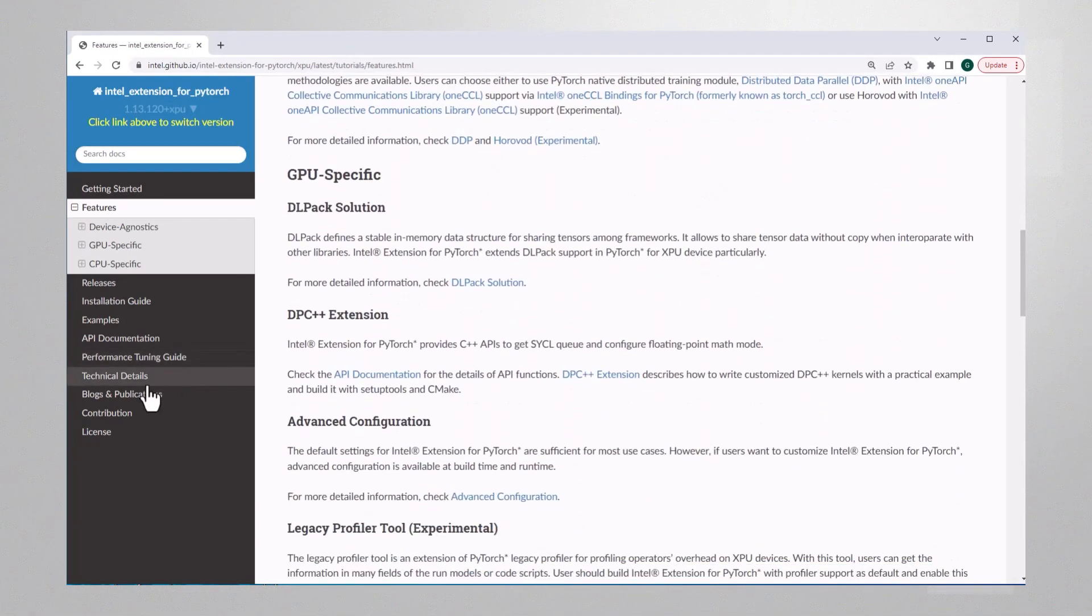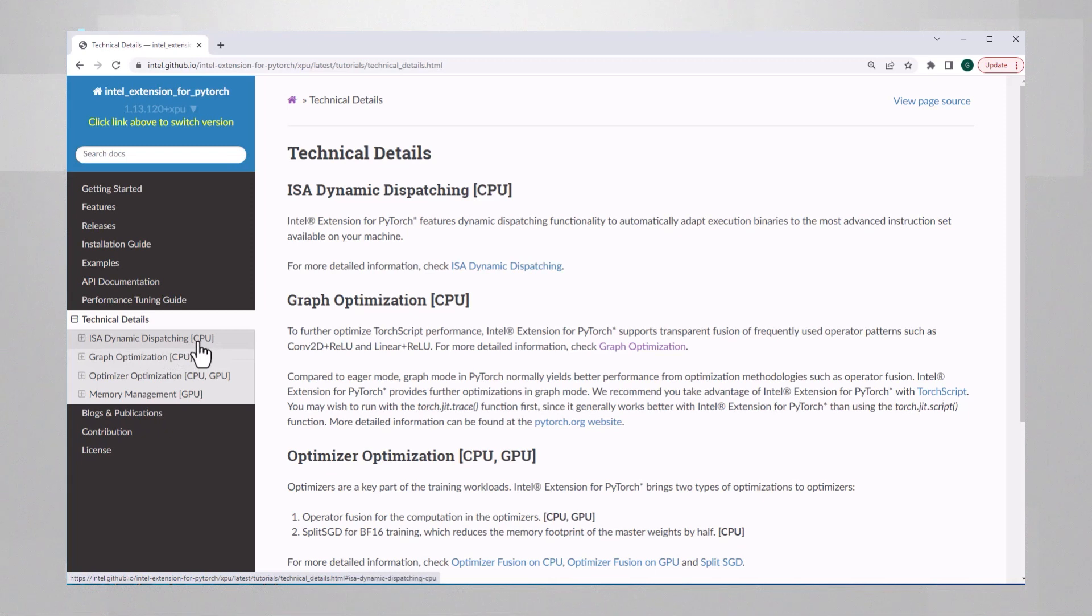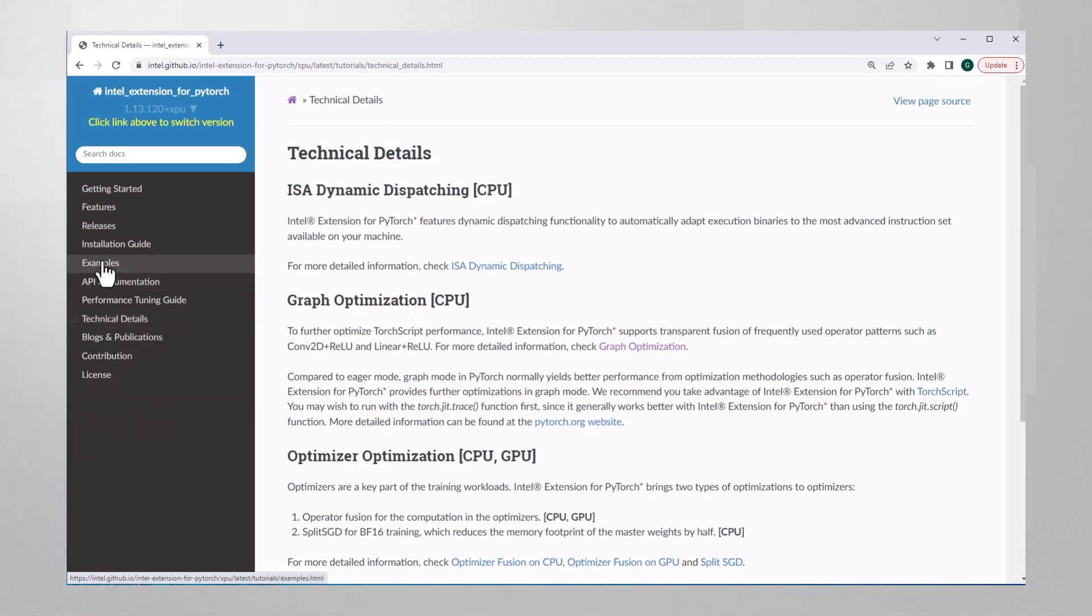And if you go to technical details, you can learn all about the graph optimizations, memory management, and more.